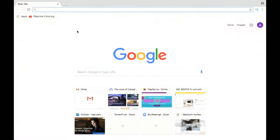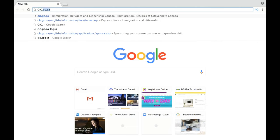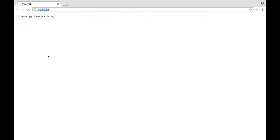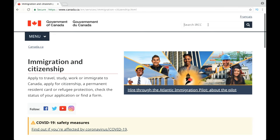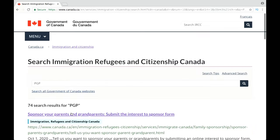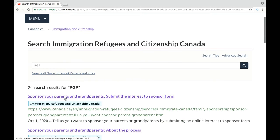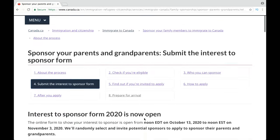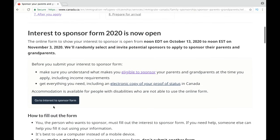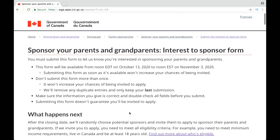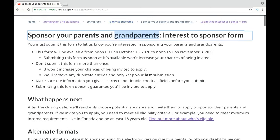All you have to do is go to the official website cic.gc.ca and in the search box type PGP, which stands for parents and grandparents, then click the first link. The link to this page is also given in the description box below. Then click 'Go to interest to sponsor form' and it will bring you to the page where you can submit your form.